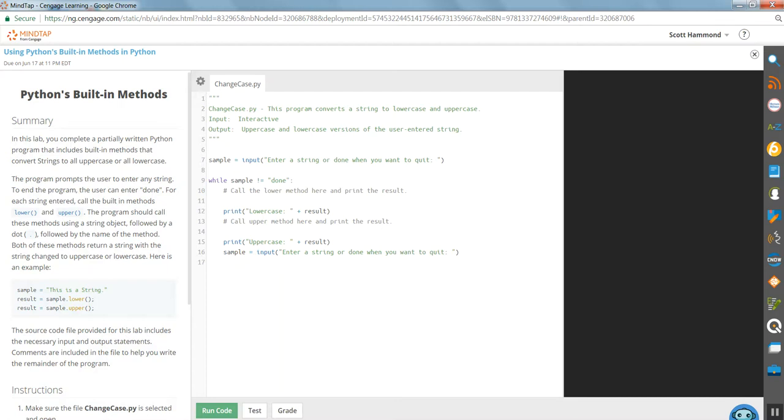So we receive sample. While sample is not done, print out lowercase plus result. What is result? All right.